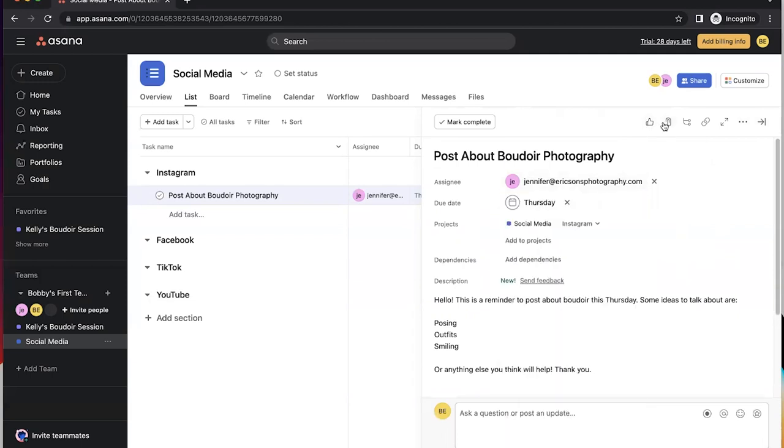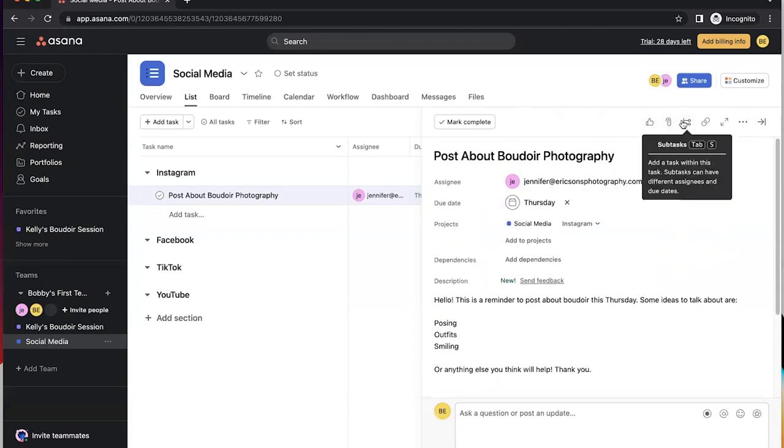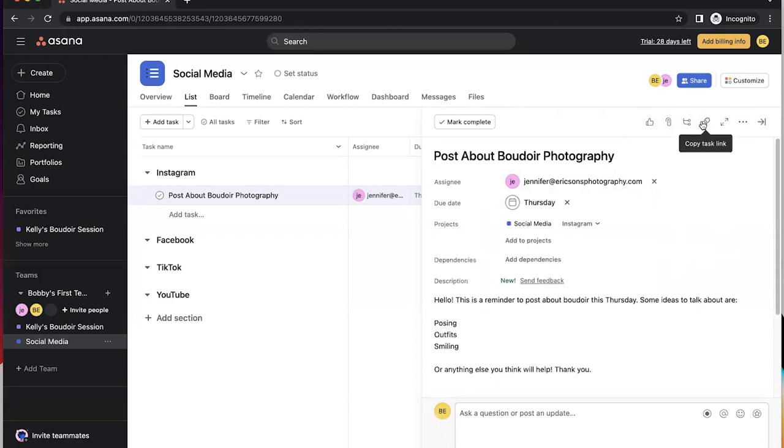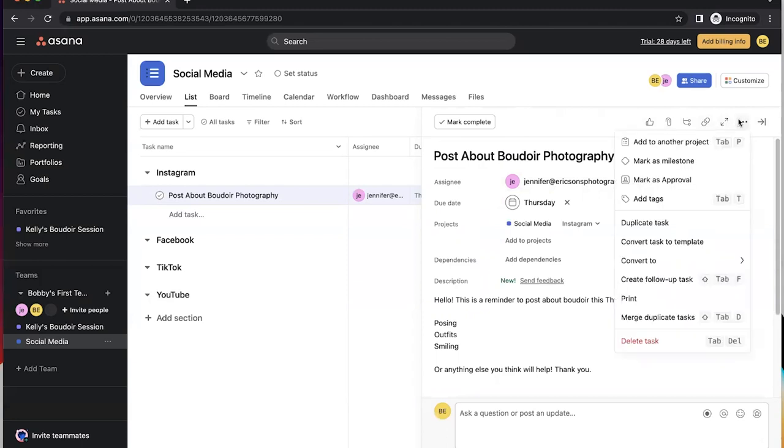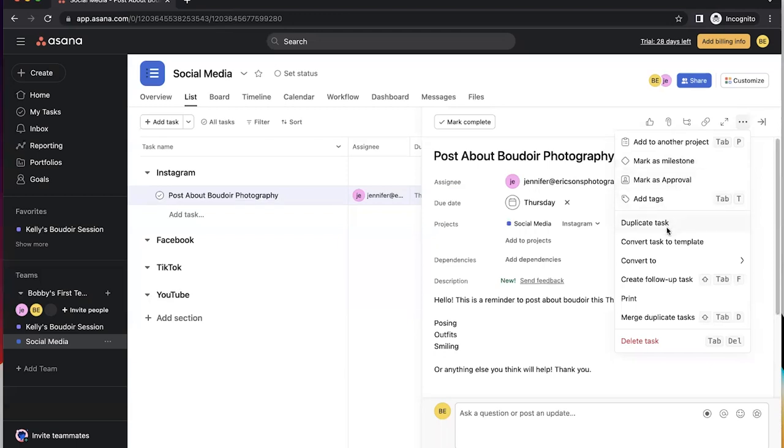You can like this. You can add an attachment. You can do subtasks, which I'll talk about in later videos. You can copy this task link. You can make it full screen. And then you have all these other items that are in here. So you can add it to another project. You can mark as a milestone, which I'll get into what milestones are in another video. Mark as approval, which we don't use. Add tags. You can duplicate, convert into a template. So all kinds of things that you can do here.